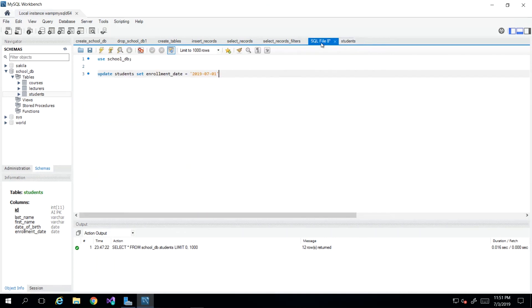So once again, be very, very careful when running this UPDATE command, because you have to specify if needs be, which record it is that you wish to carry out this update on.